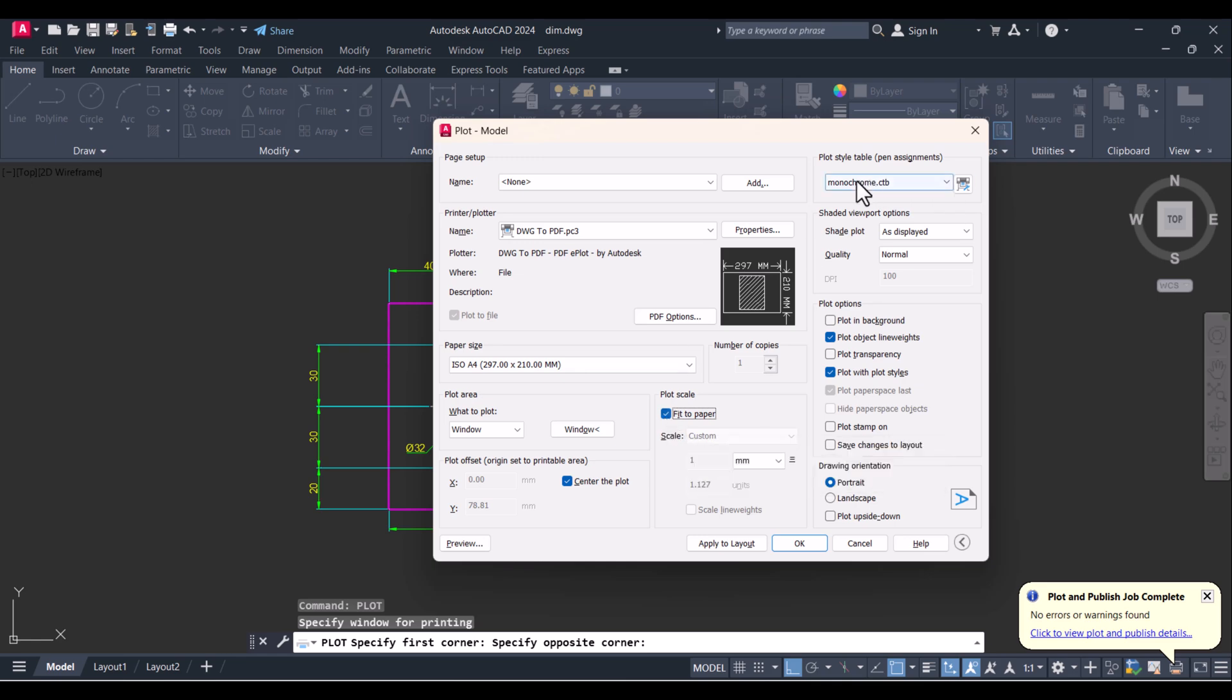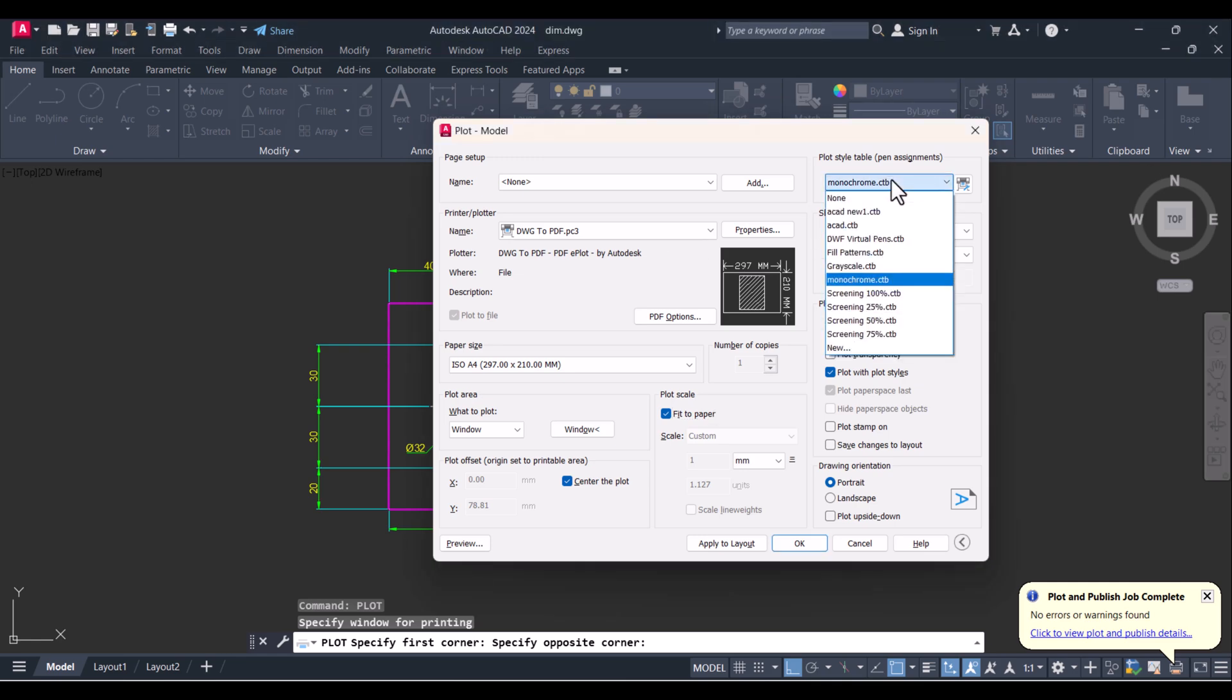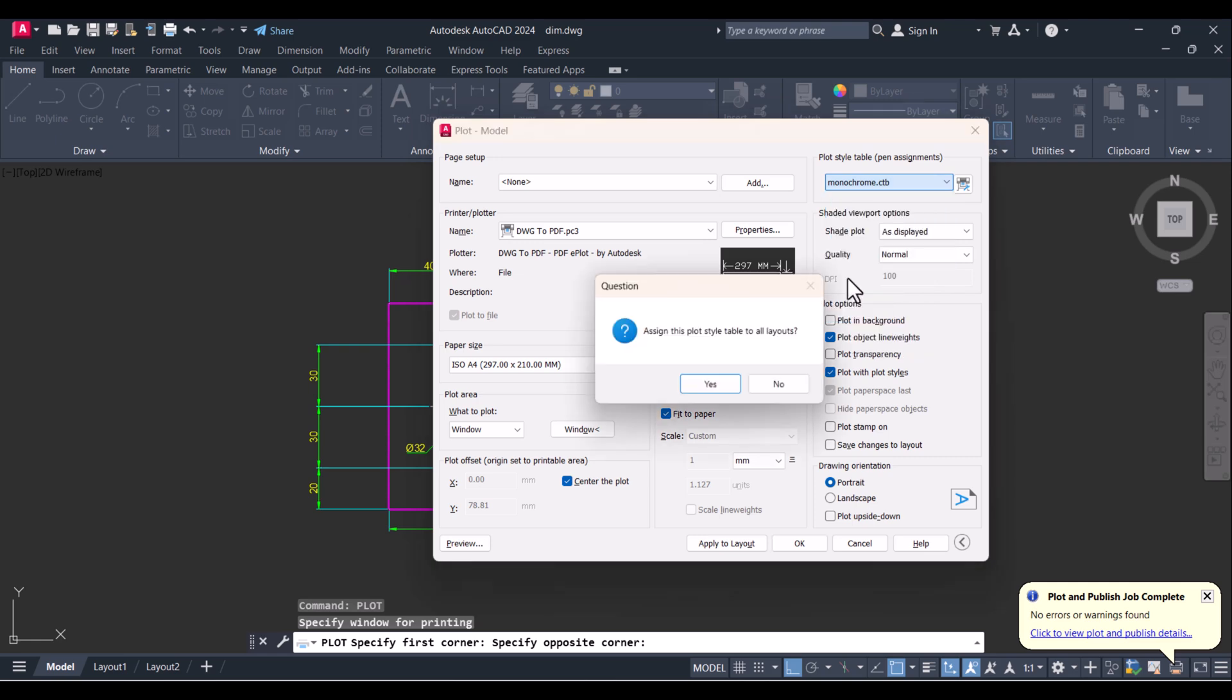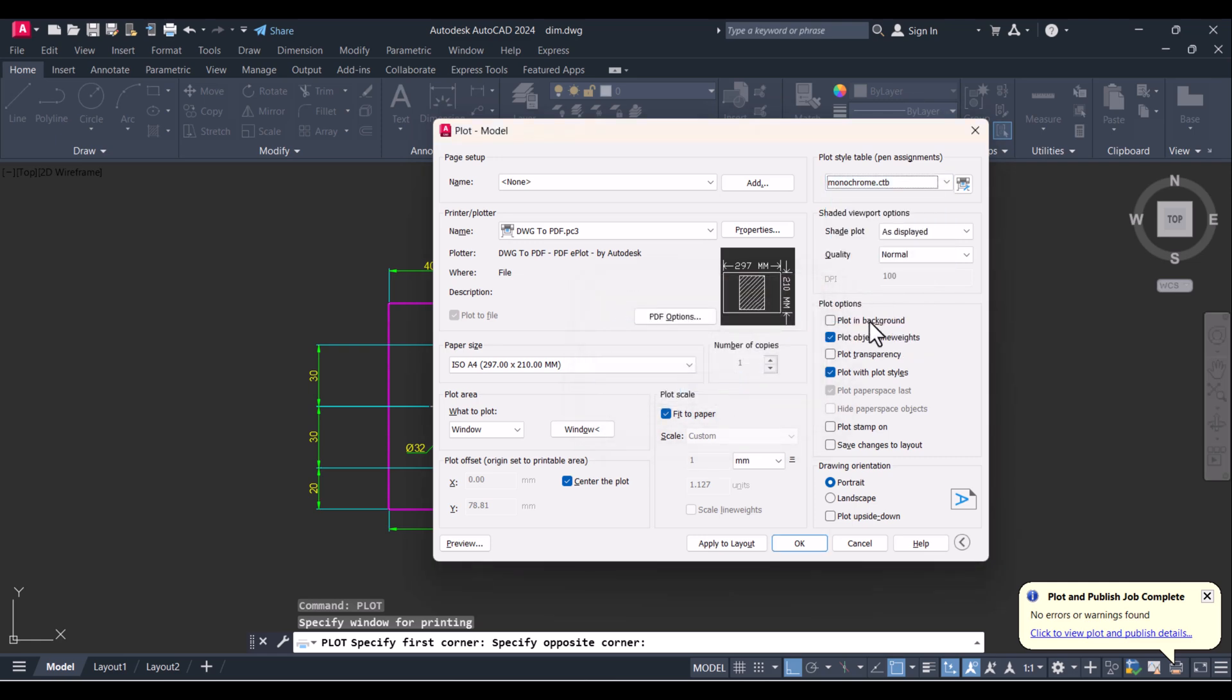And we have to apply here plot style table. For black and white, I will select Monochrome, apply. And this we will keep as it is: shaded plot and all these settings here.